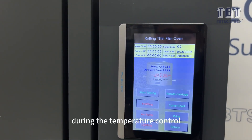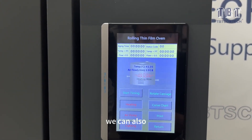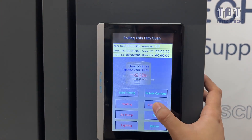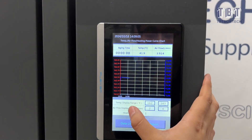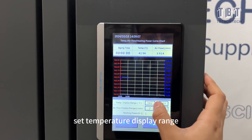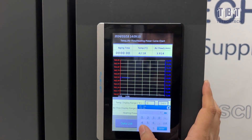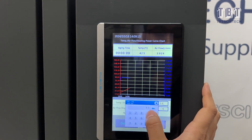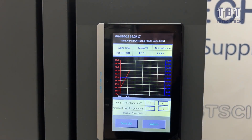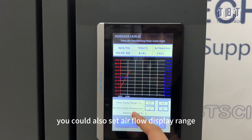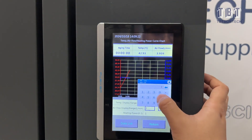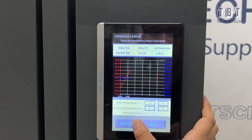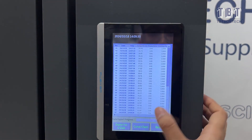During temperature control, you can also click the curve chart to see the temperature curve. You can set the temperature display range and also set the airflow display range. You can also check your data list.